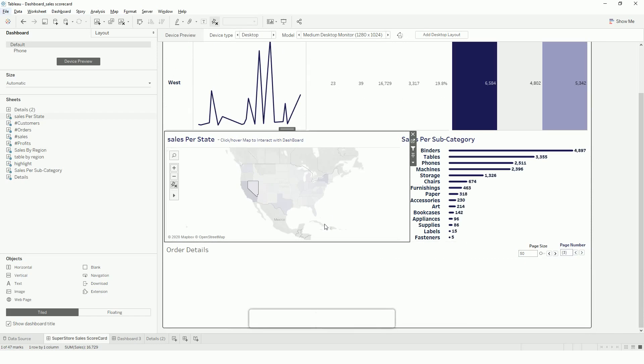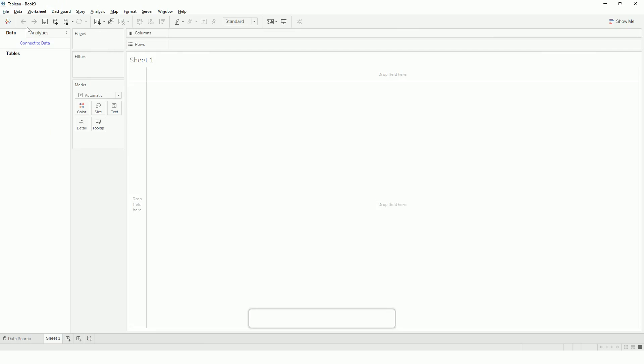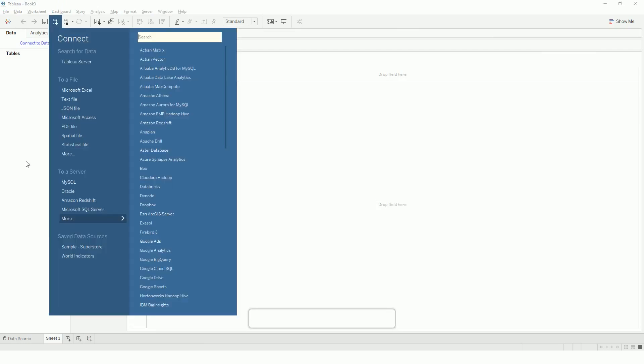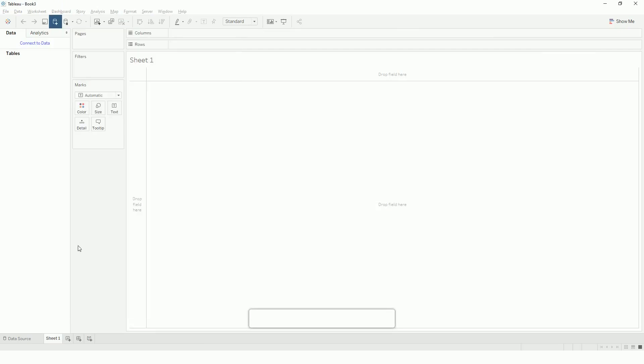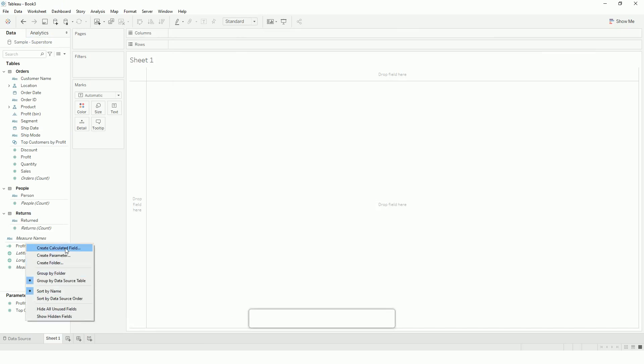So let's see how we can do this in Tableau. For this demonstration, I will be using Tableau sample Superstore data. So let's connect to the data. The first thing we will create is a parameter.